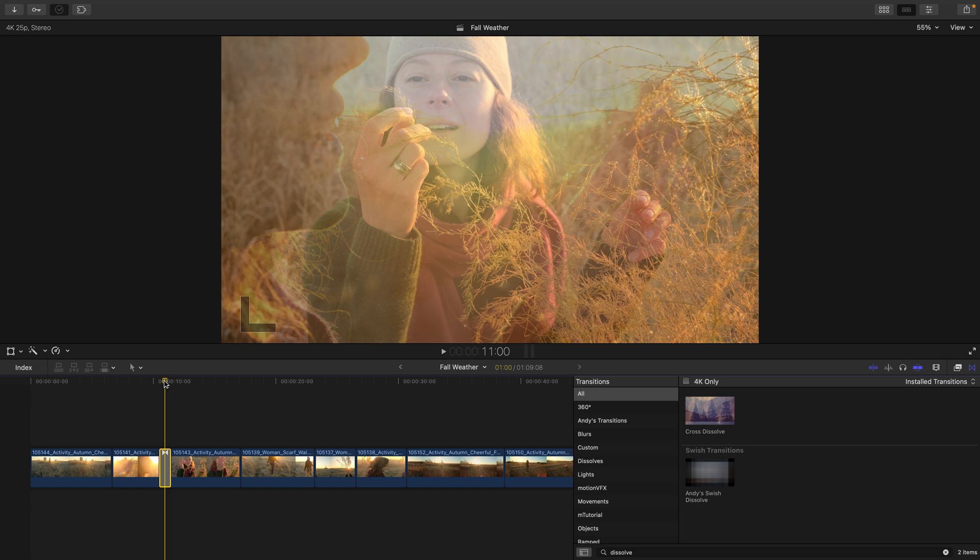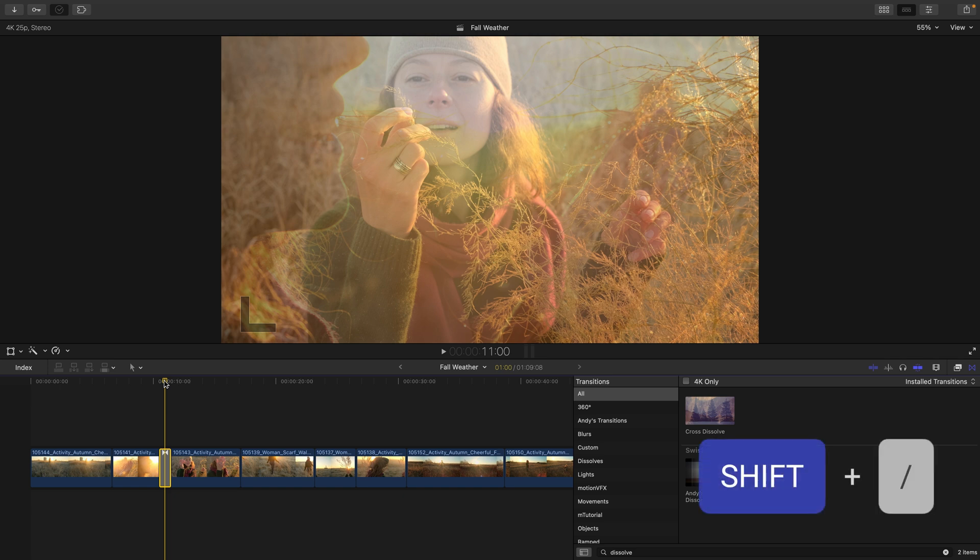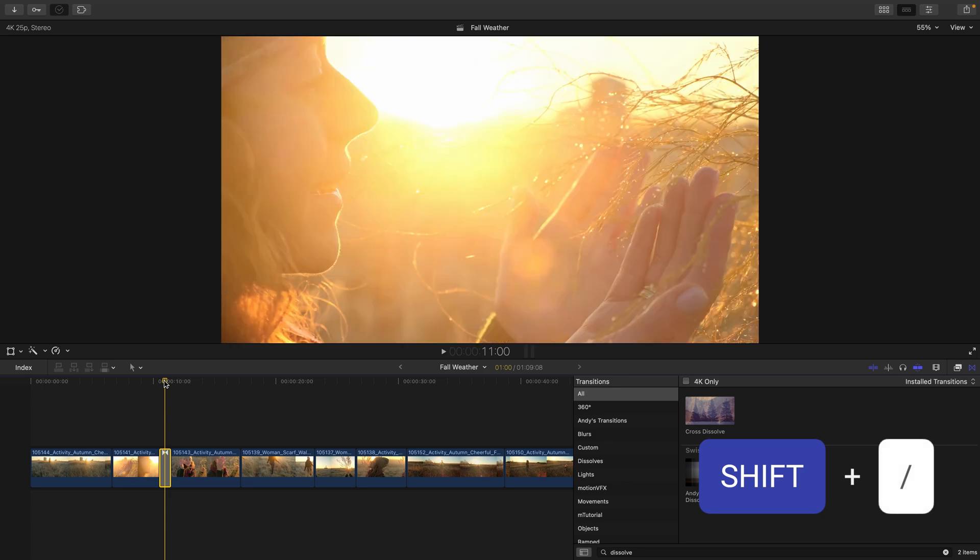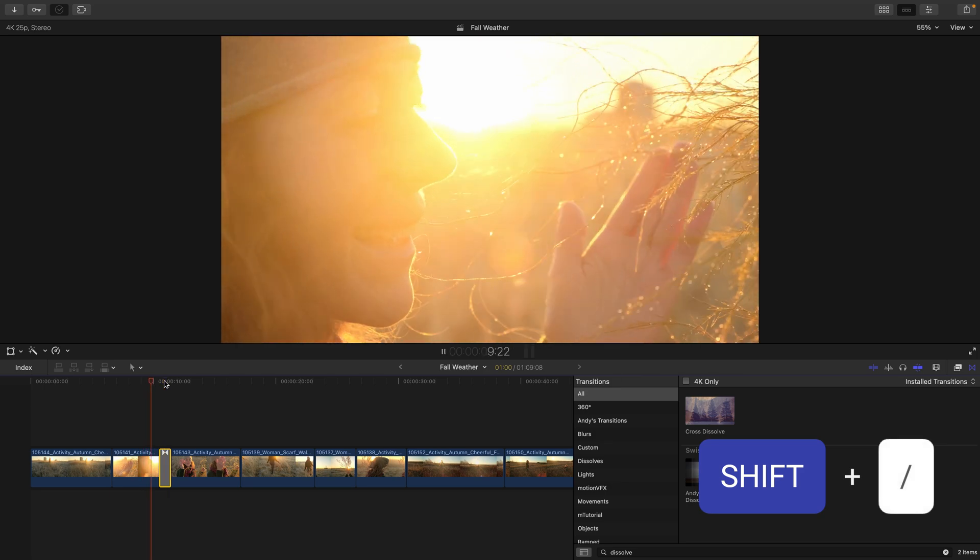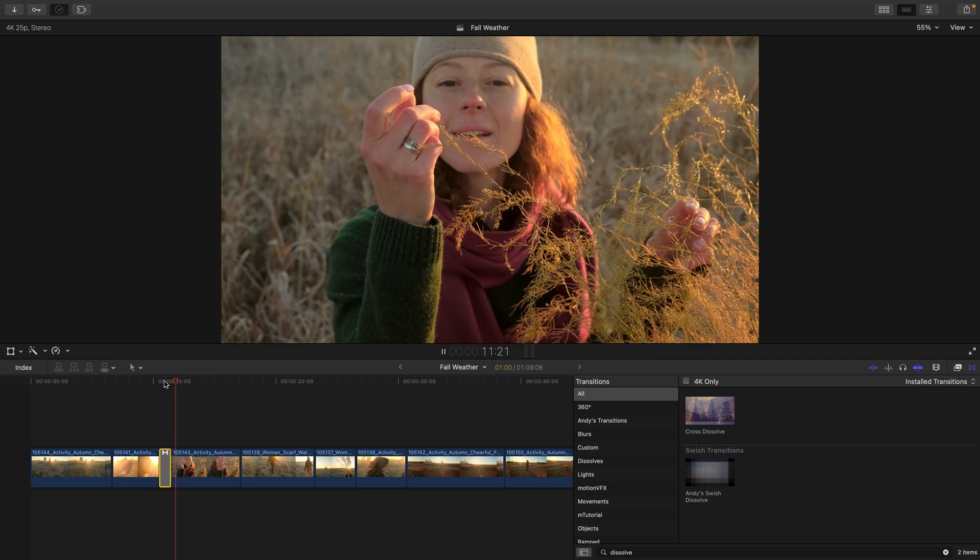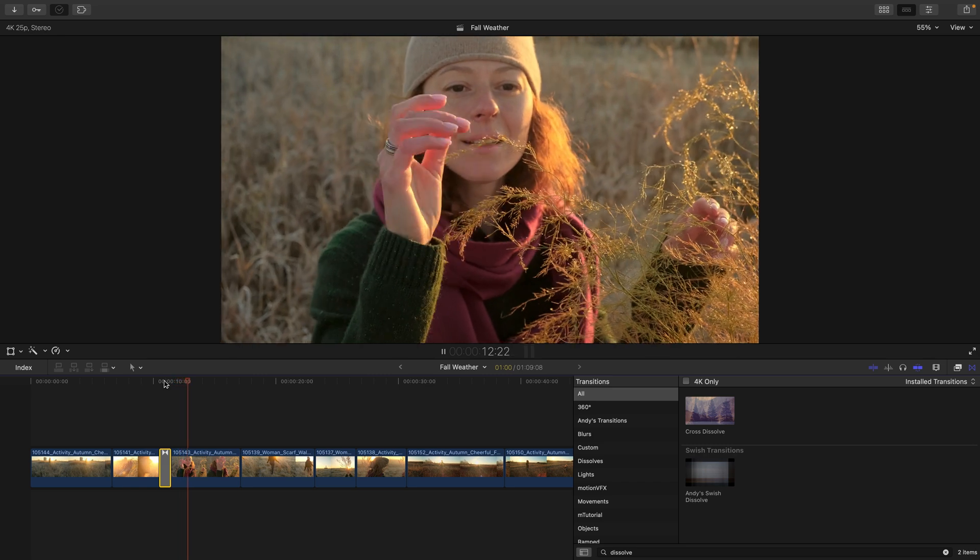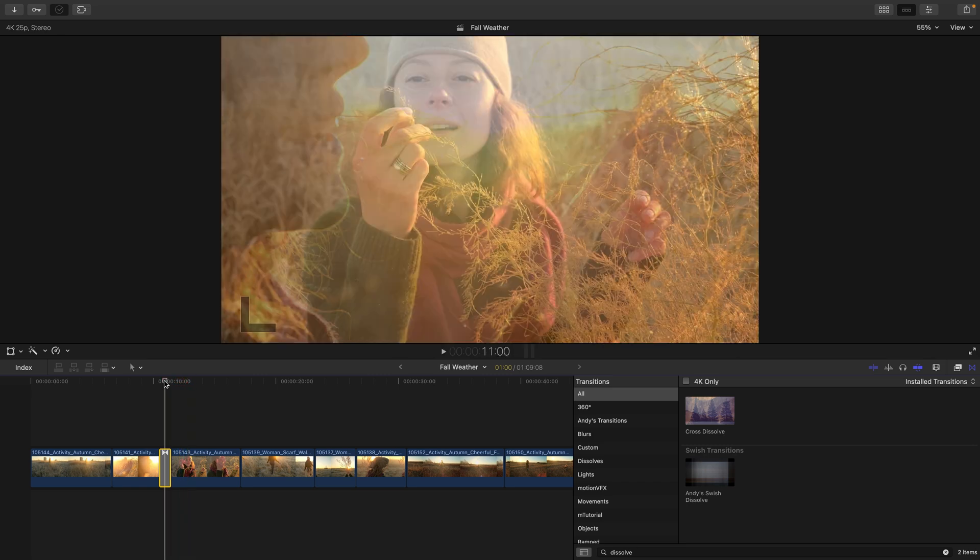If I click on my playhead, and then press shift forward slash, this is going to play two seconds back from where that playhead was, and two seconds forward.